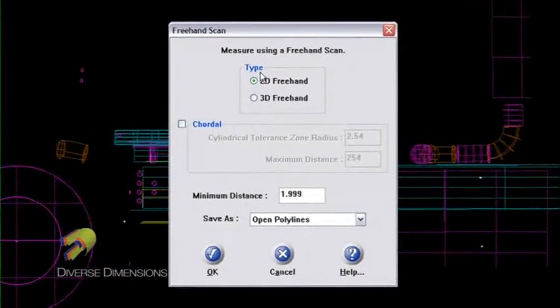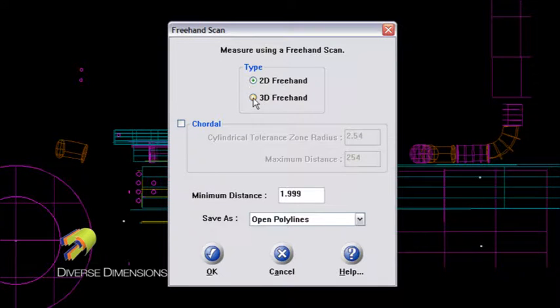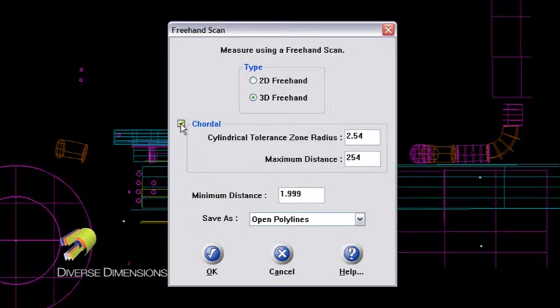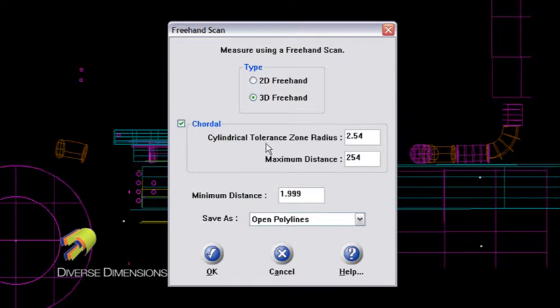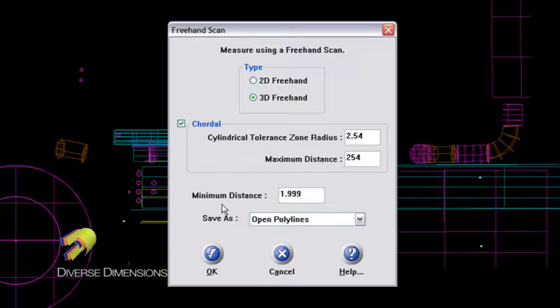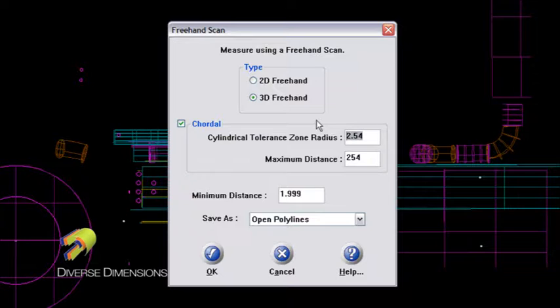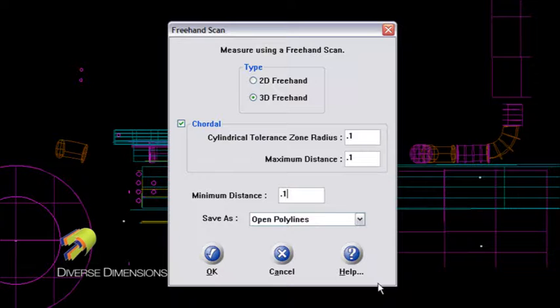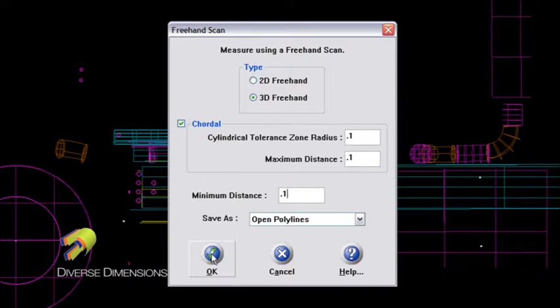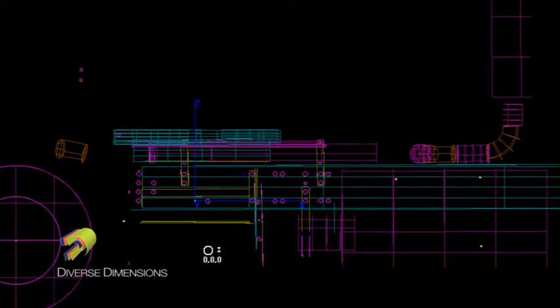And then up in the type here on the dialog box, I like the radio button, the freehand, that's a 3D. And then I'm going to check this chordal option here, and just wait until the end of the video. I've got three options here in these dialog boxes that I'll explain at the end. There's a lot of discussion that goes into these three options here. I'm just going to change the cylindrical tolerance zone here to a tenth of a millimeter. Maximum distance, I'll change that to a tenth as well. And then minimum distance to a tenth. And I'm going to scan this as an open polyline. And I'll say okay to that.